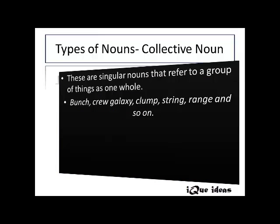The next type is collective noun. These are singular nouns that refer to a group of things as one whole. For example: bunch for a group of girls, crew for a group of sailors, galaxy for a group of beautiful women or stars, clump of trees, string of beads, range of mountains, and so on.